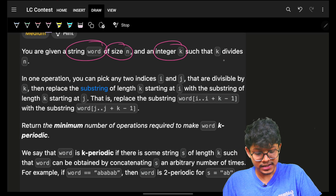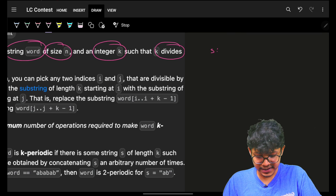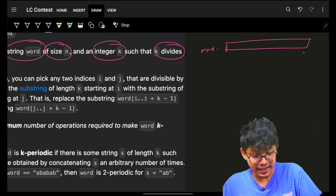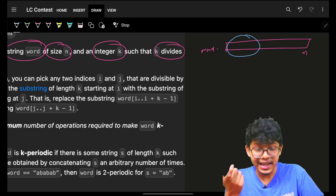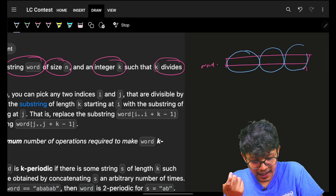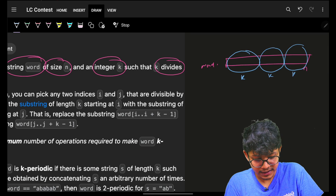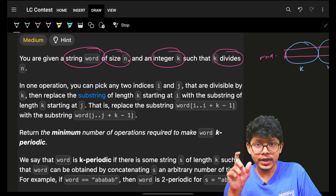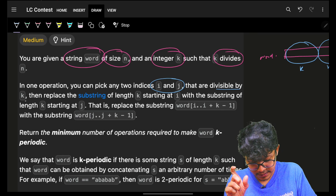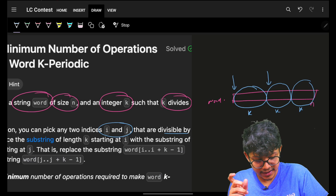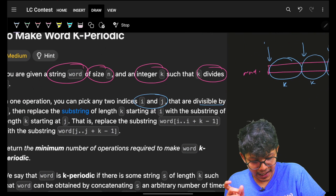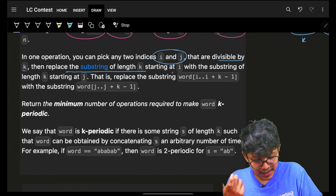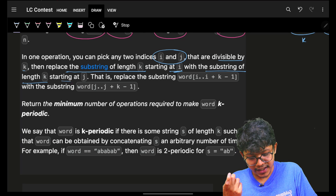We are given a string 'word' of length n and an integer k such that k divides n. So I can have groups of size k — k, k, k, and k — any multiple of k, which means k divides n. In one operation I can pick any two indexes i and j such that they are divisible by k, which means they are the start indexes of these groups. Then I replace the substring of length k starting at index i with the substring of length k starting at index j.